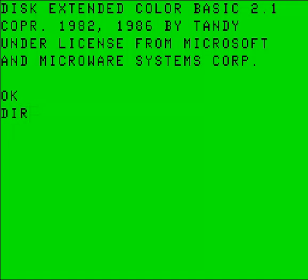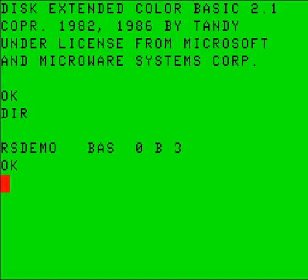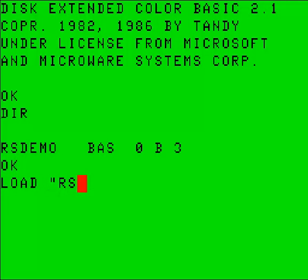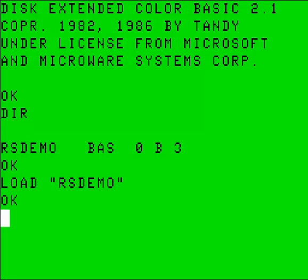So let me do a dir and rsdemo. So we'll do a load — rsdemo. And let's give this thing a run.